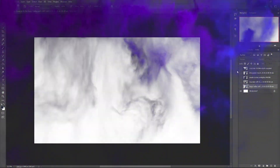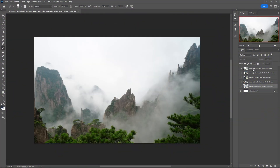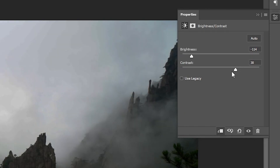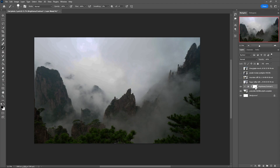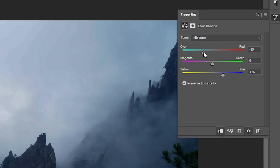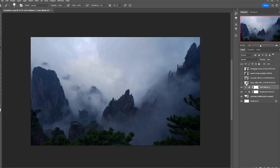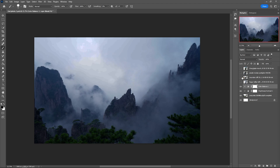First thing first, I had to decide what background to use and I found this forest image, to which I adjusted the brightness in order to make it a night scene. One thing was missing — that being the blue tone — so with the color balance adjustment layer I quickly changed it and it was perfect.